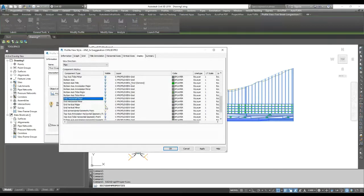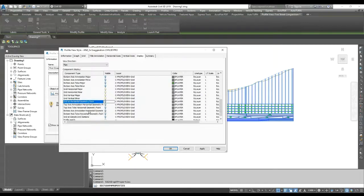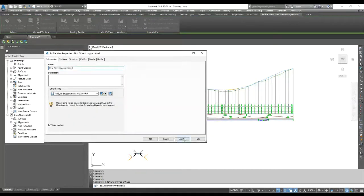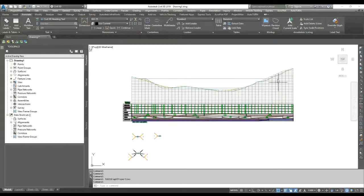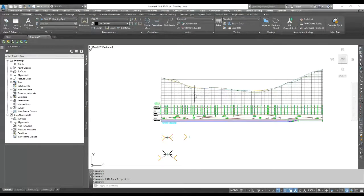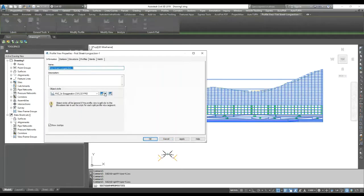Here you have Horizontal Major, Horizontal Minor, Vertical Major, and Vertical Minor. I turn on horizontal geometry point if you want, I click off Profile H and hit Apply. Now you can see the grid is showing only below the proposed profile view. That is one option — you can show your grid below the proposed profile view only.